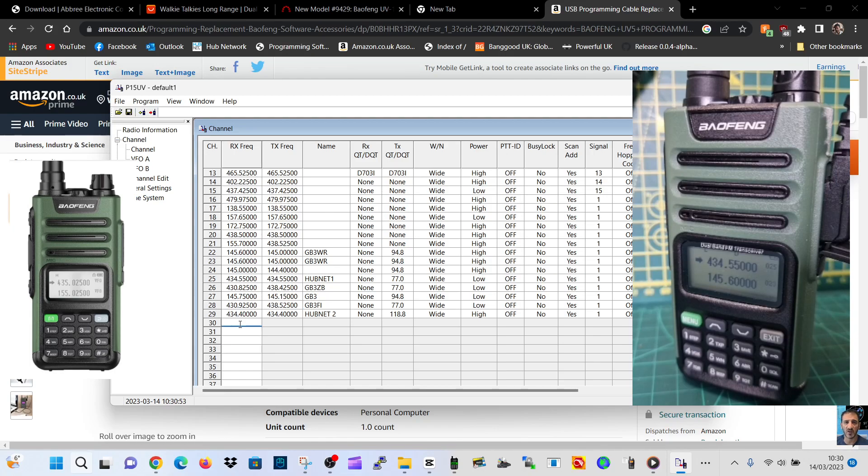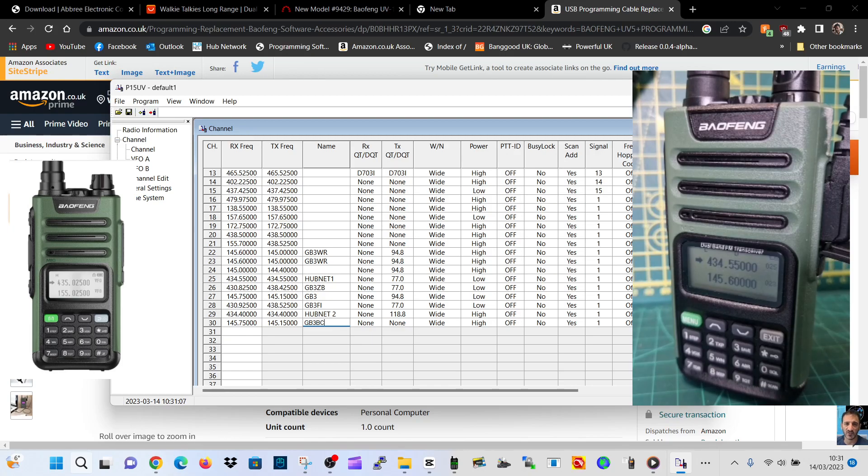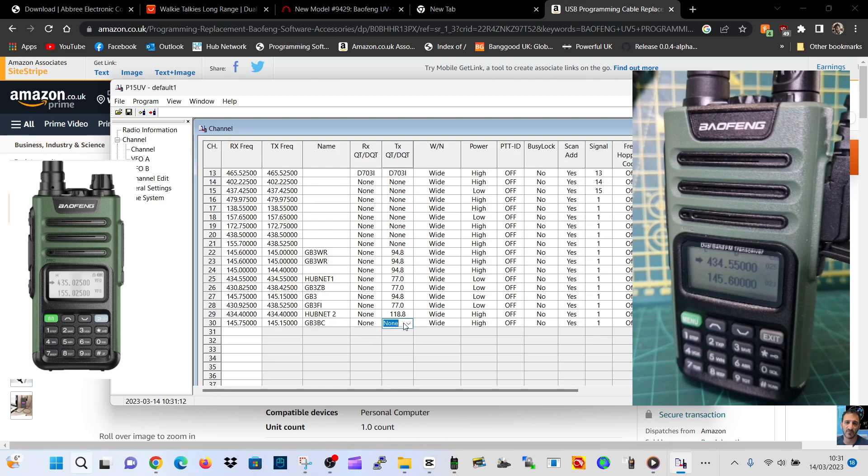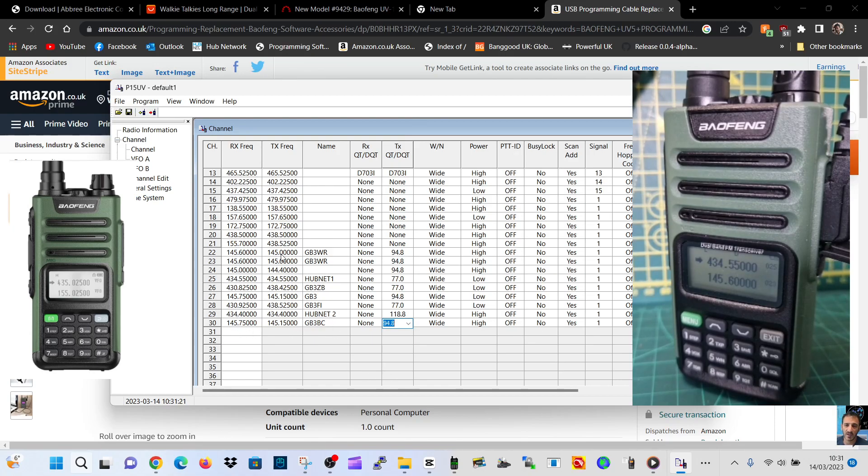Then we've got GB3 FI. We should have GB3 BC somewhere - can't see that, so we can add that. Watch this: 145.750. We need to add a shift on that, so we'll have to change that to minus 1. It's a 600 shift and it's GB3 BC. I wonder if you can import - we'll look in a minute.